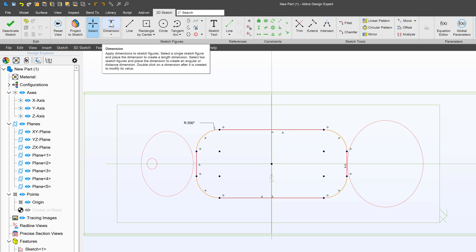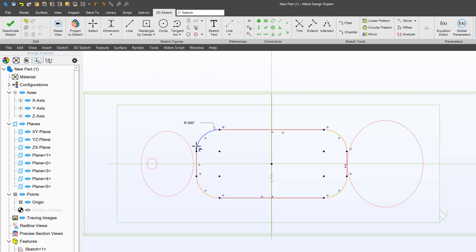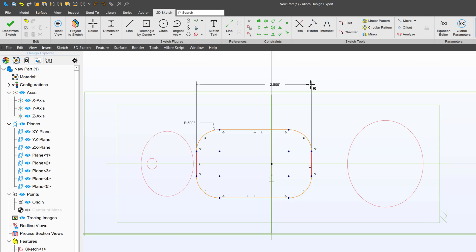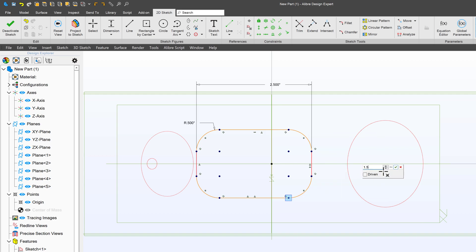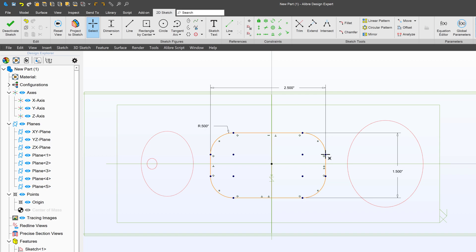Finally, I can add some dimensions here. Maybe I'll go with 2.5 and 1.5. Now, I'll notice my rectangle is not centered anymore.